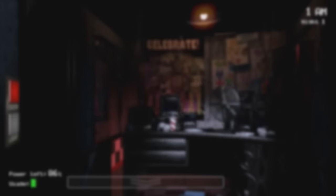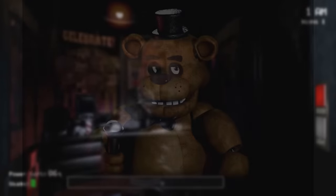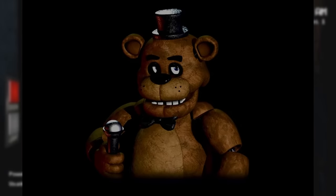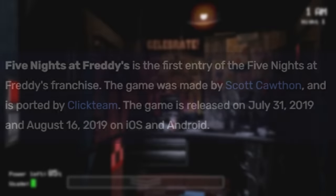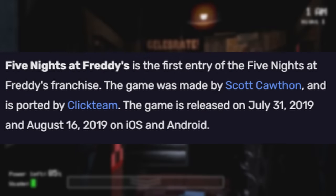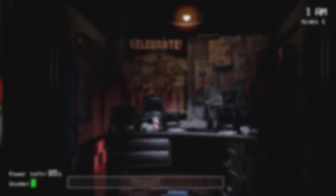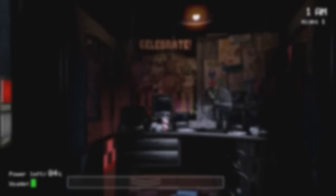In the original mobile port, the game opened with this render of Freddy from the game cover, which was removed later when Clickteam released the remastered edition. The old mobile port also featured a unique sound that played when the hallway lights were activated, which was also fixed in the later remastered version.